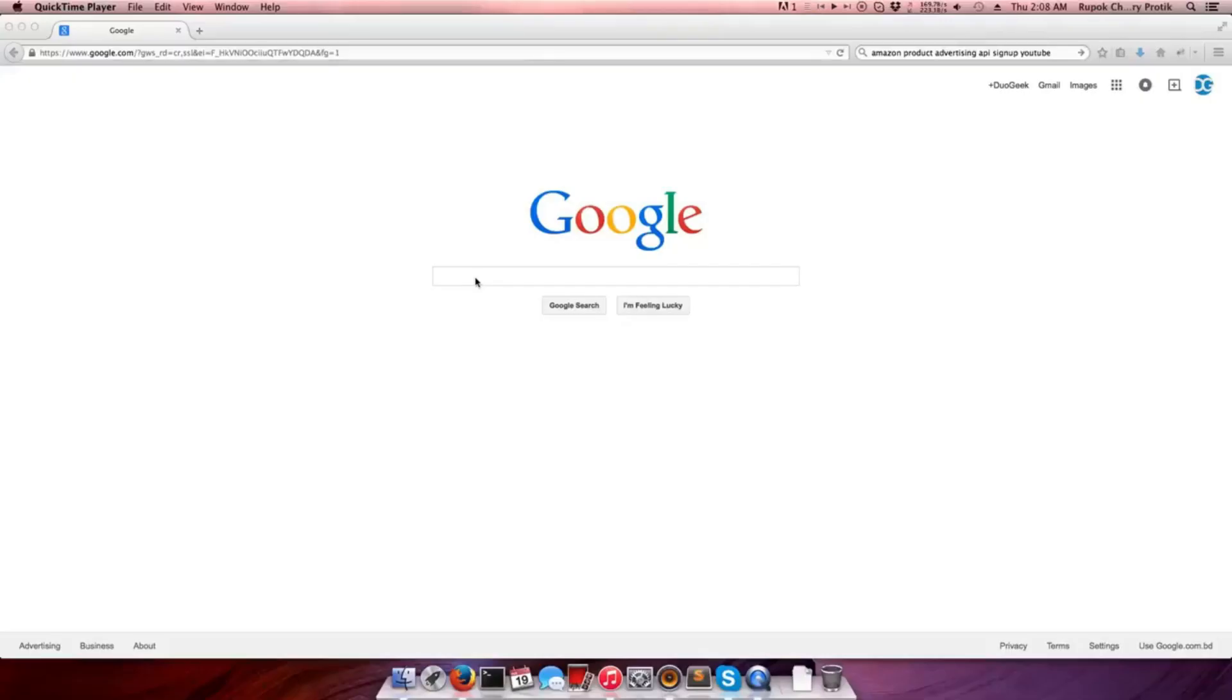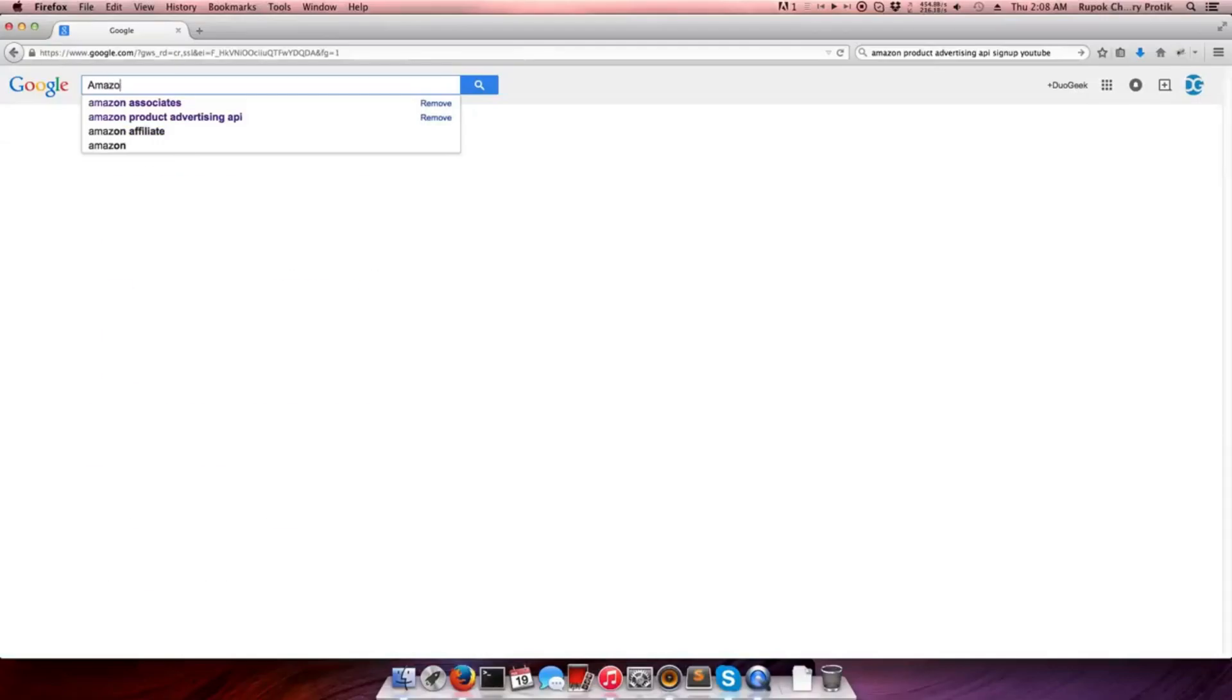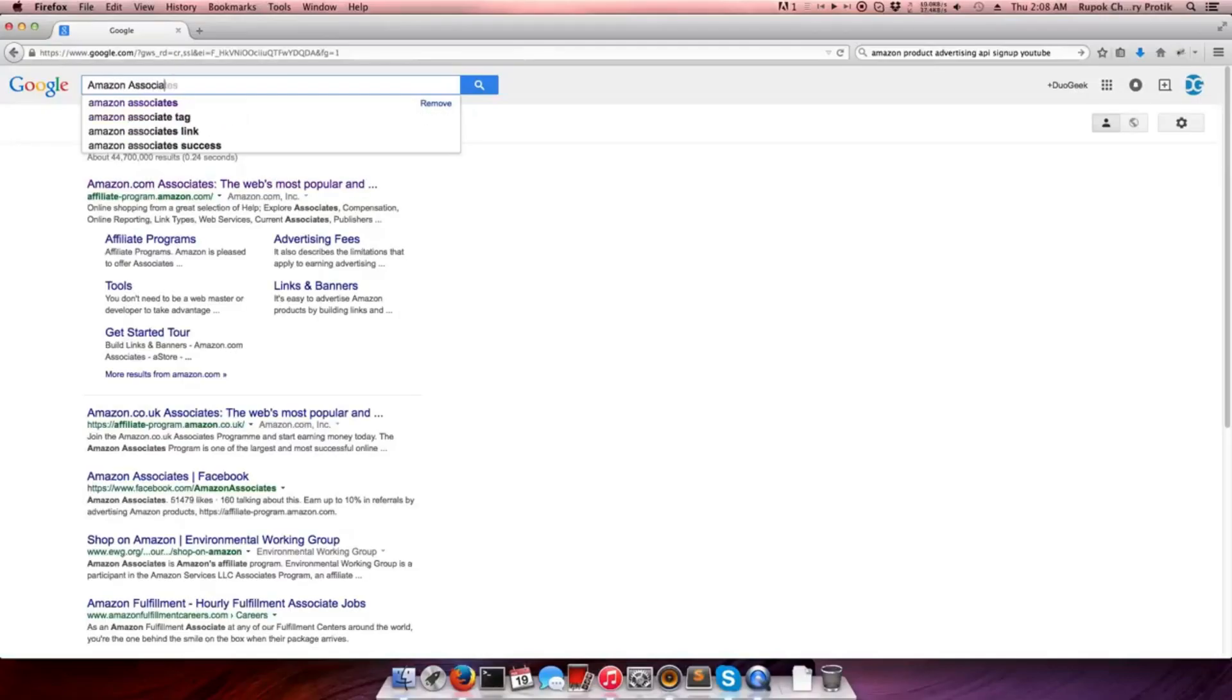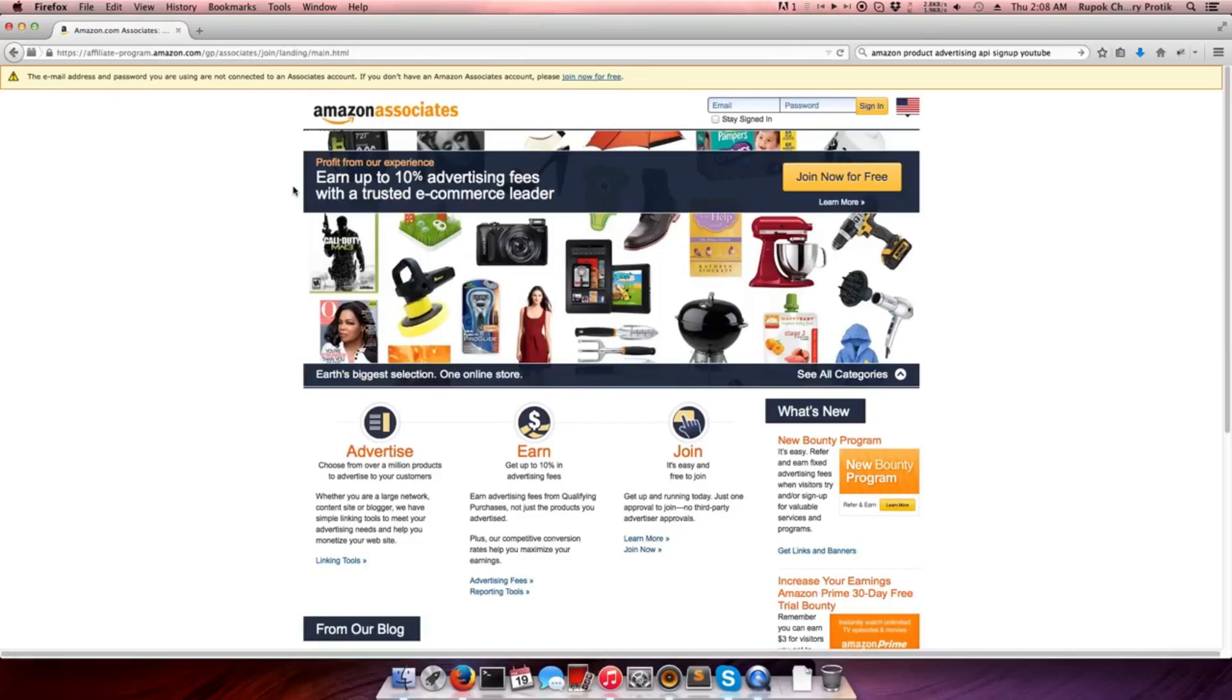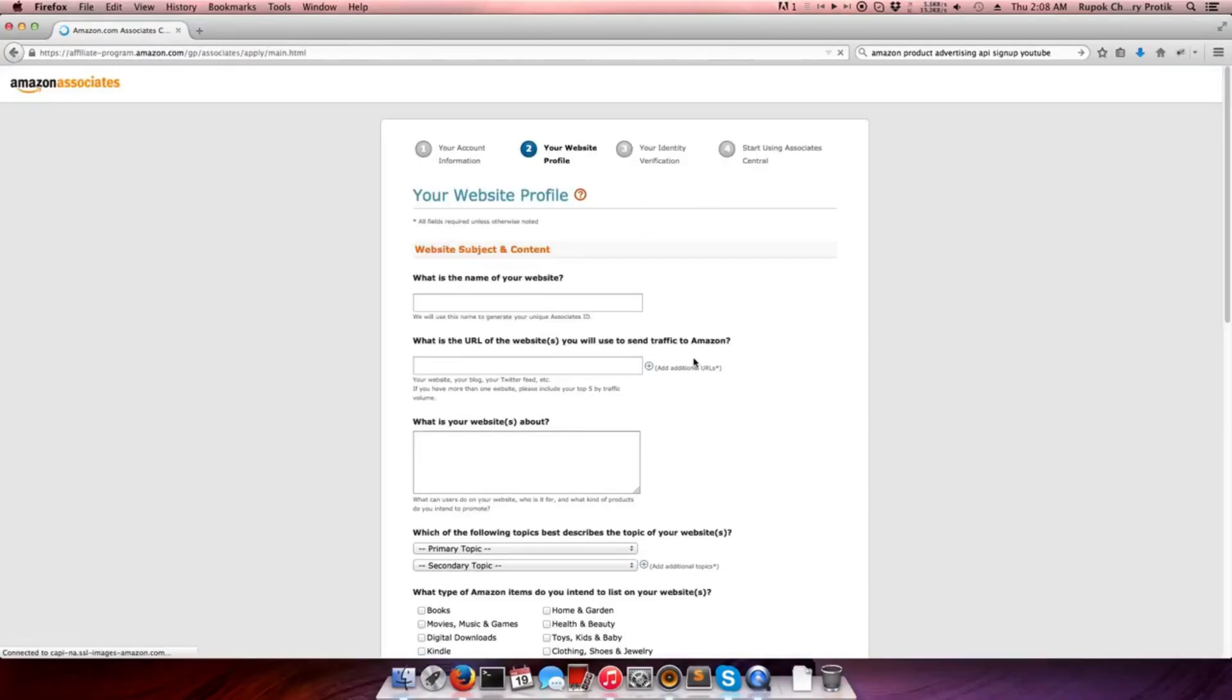First, open any browser in your system, then head to the search box and type 'Amazon Associates'. Now click on the first link, amazon.com/associates. On the top, click on 'Join Now Free'. This will open the signup page on your screen.